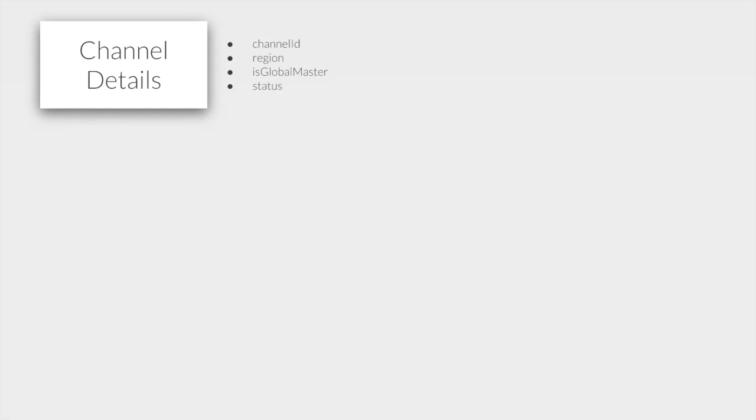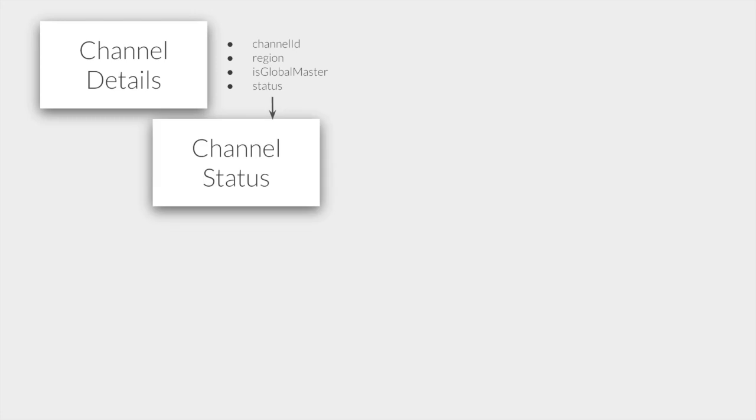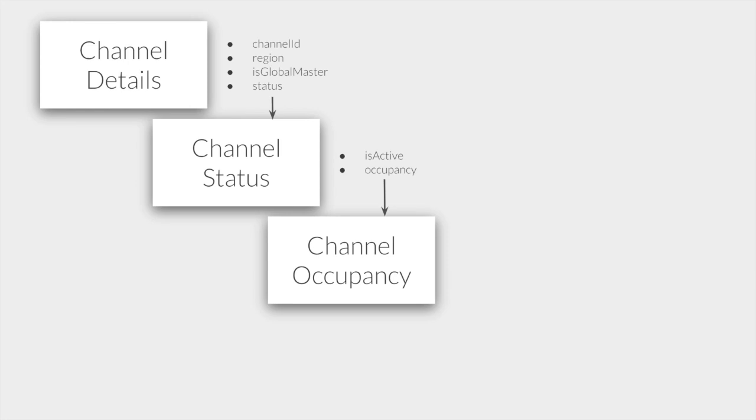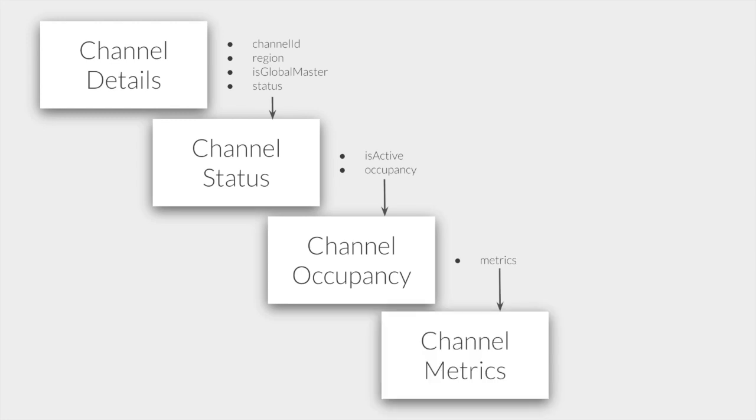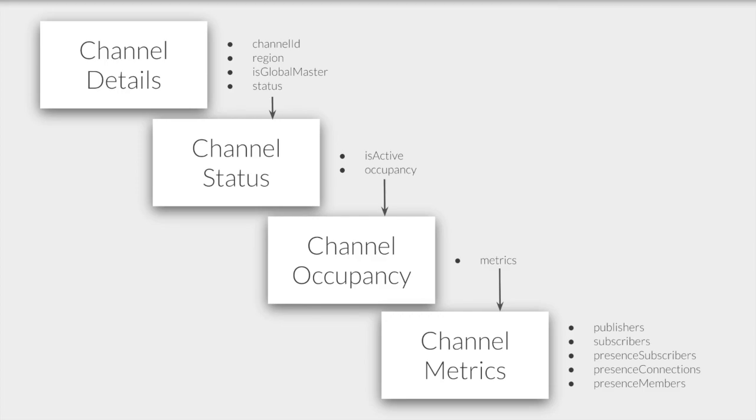The channel status itself tells you if the channel is active and optionally includes occupancy data. This occupancy instance is what contains the actual metrics related to the channel. In the metrics instance, you can find the number of publishers, subscribers, and how many of those are using presence.